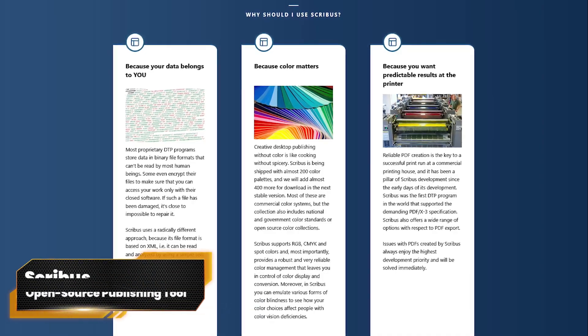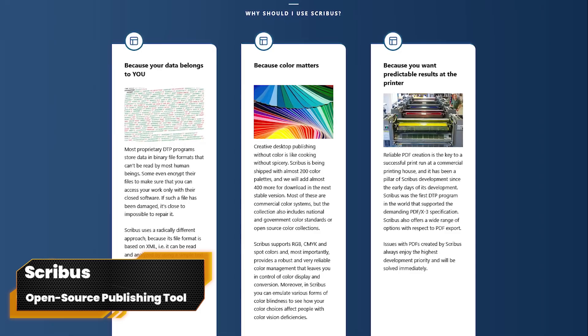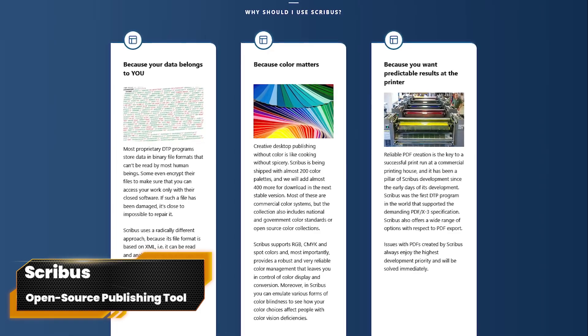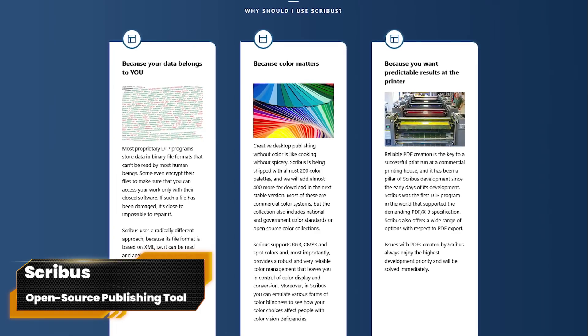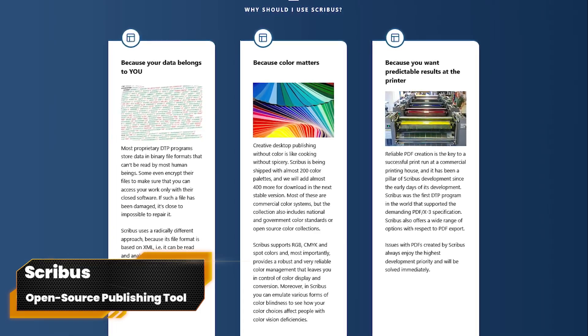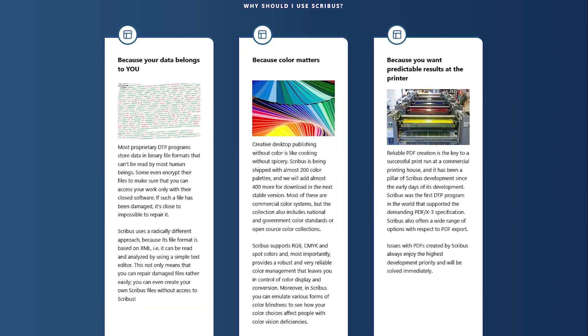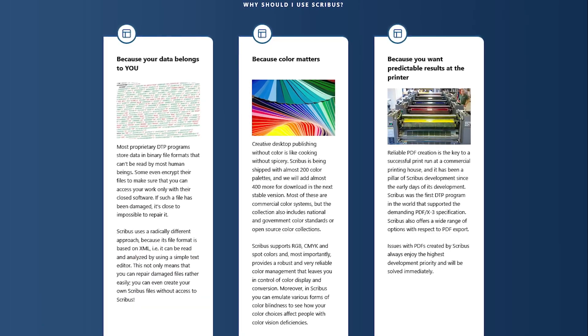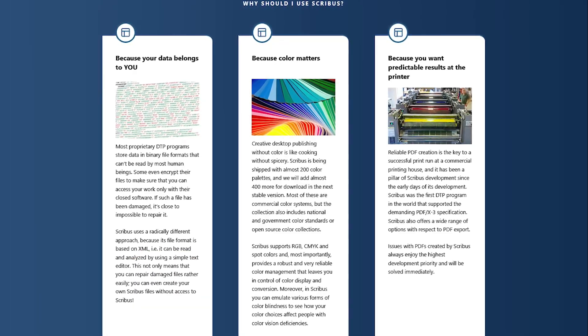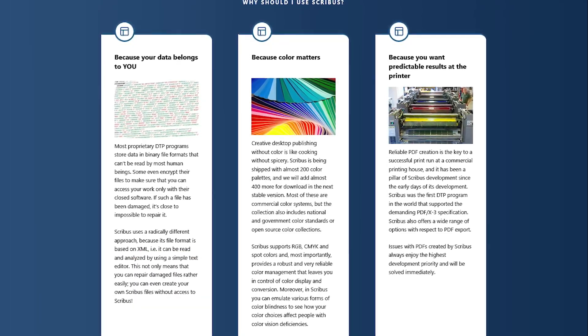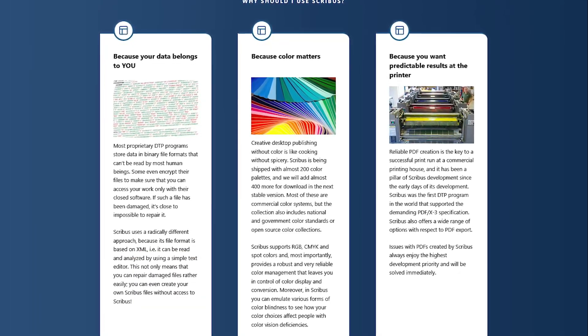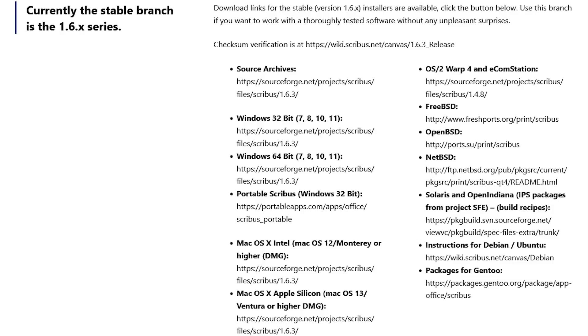For our more niche picks, Scribus is a free, open-source alternative to Adobe InDesign. This publishing tool works with popular formats to create professional-quality newsletters, brochures, posters, and more.